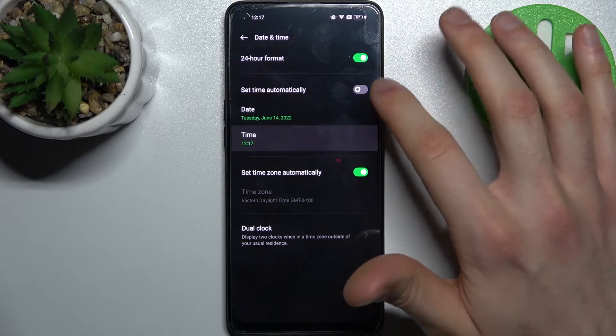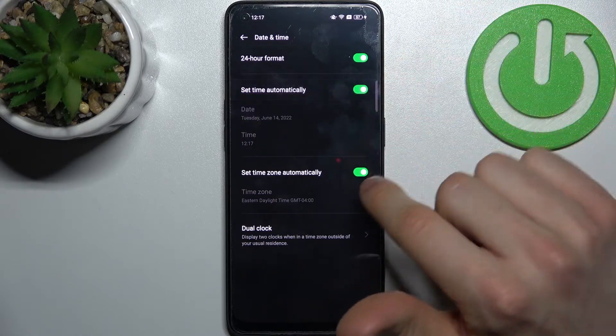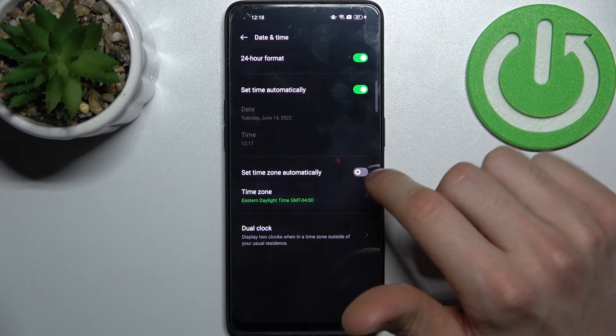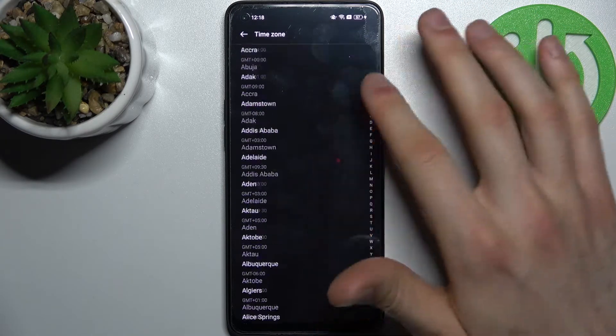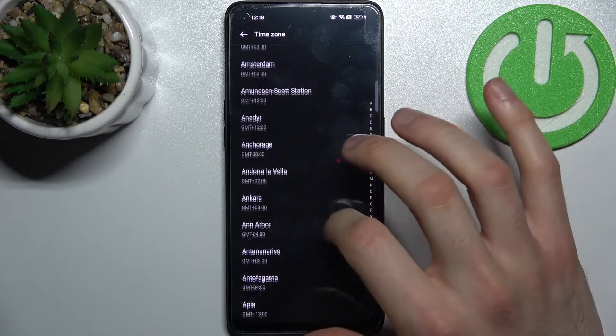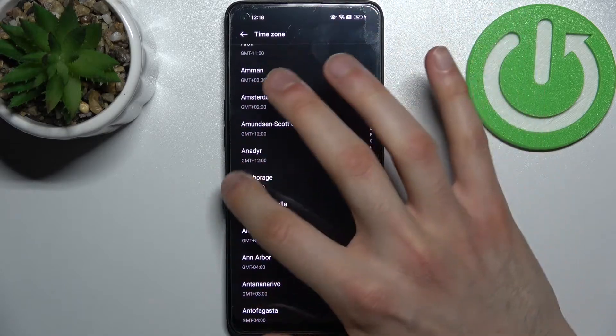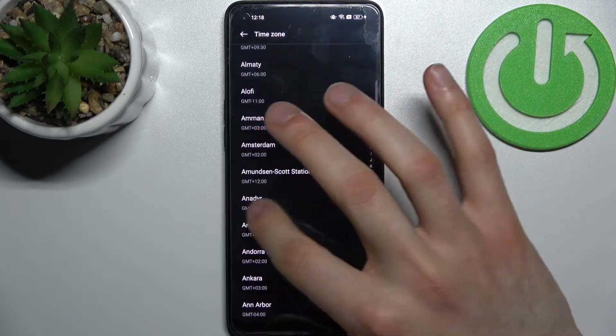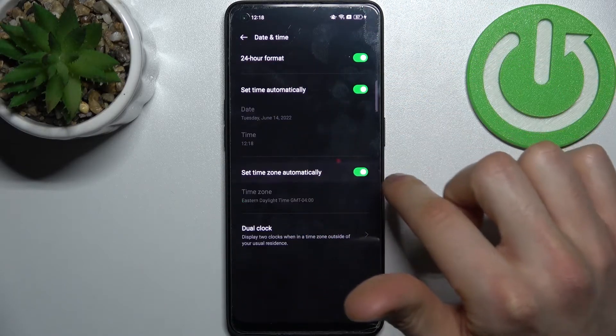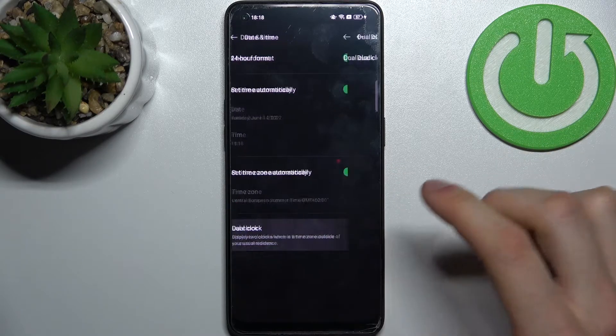Here you can change your time. You can also change the time zone here.